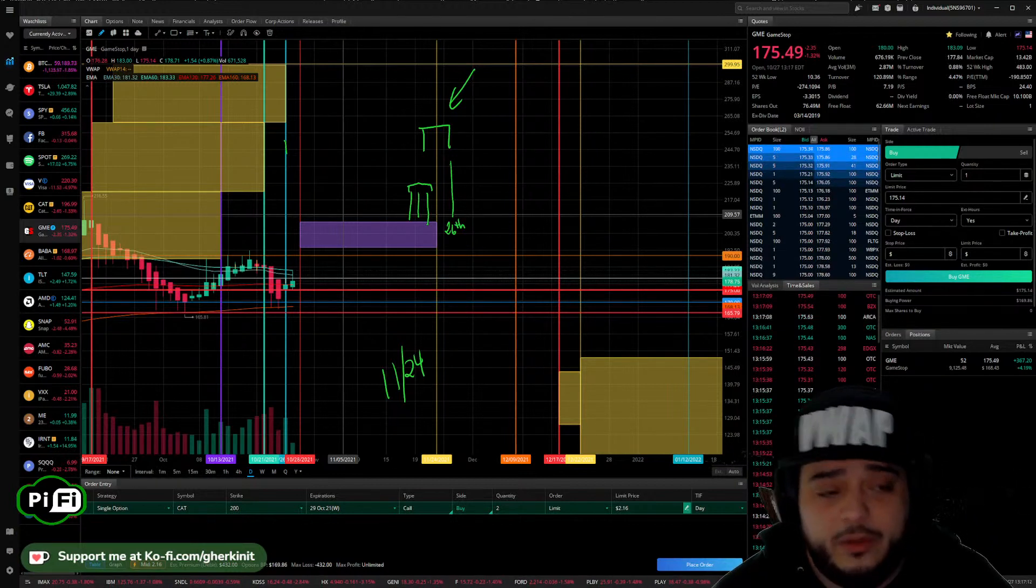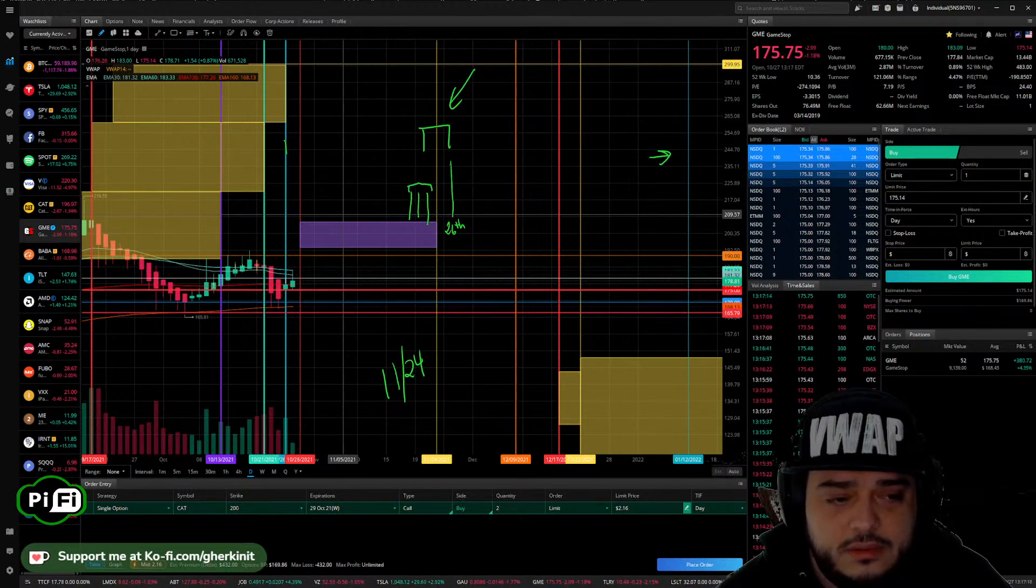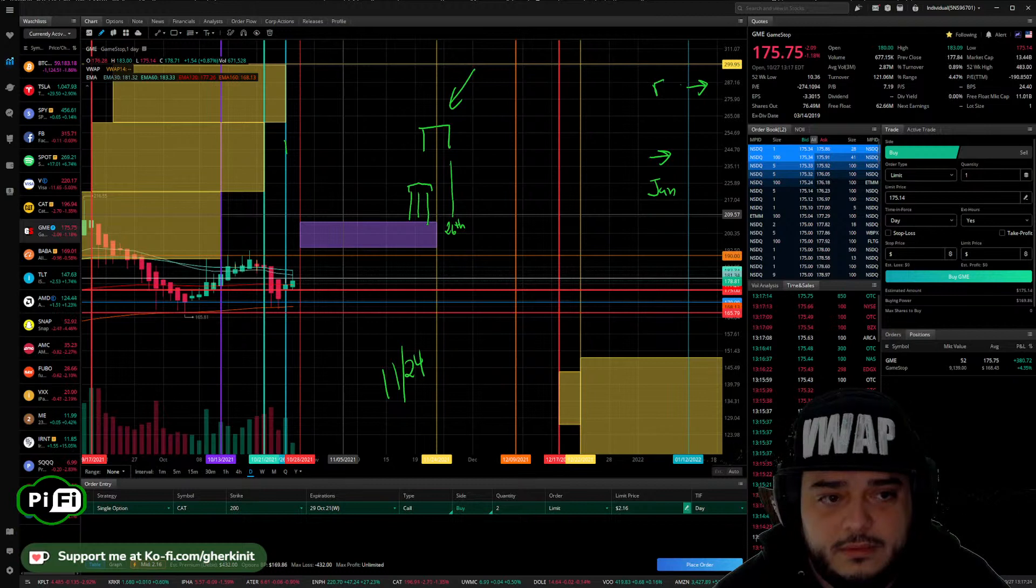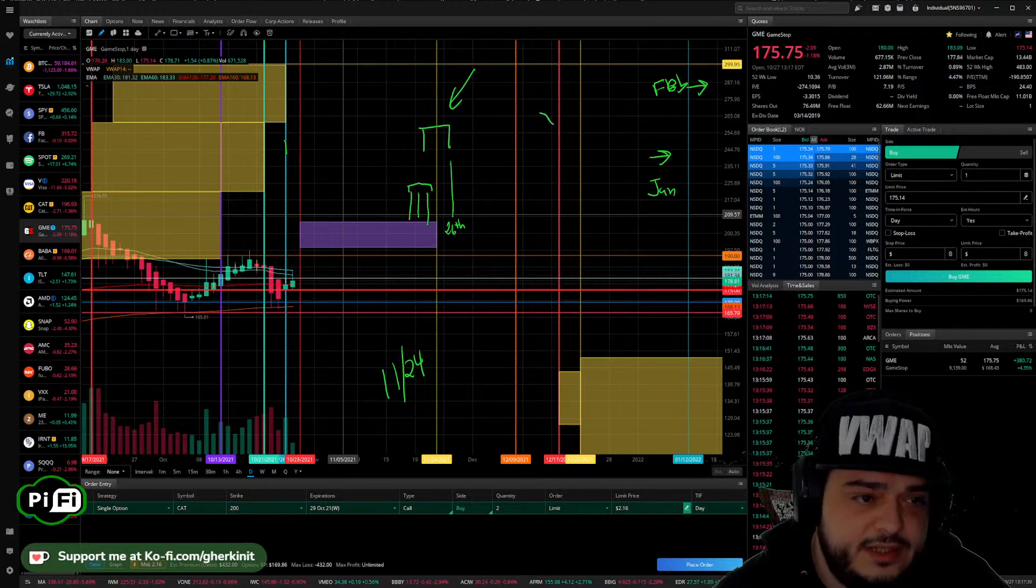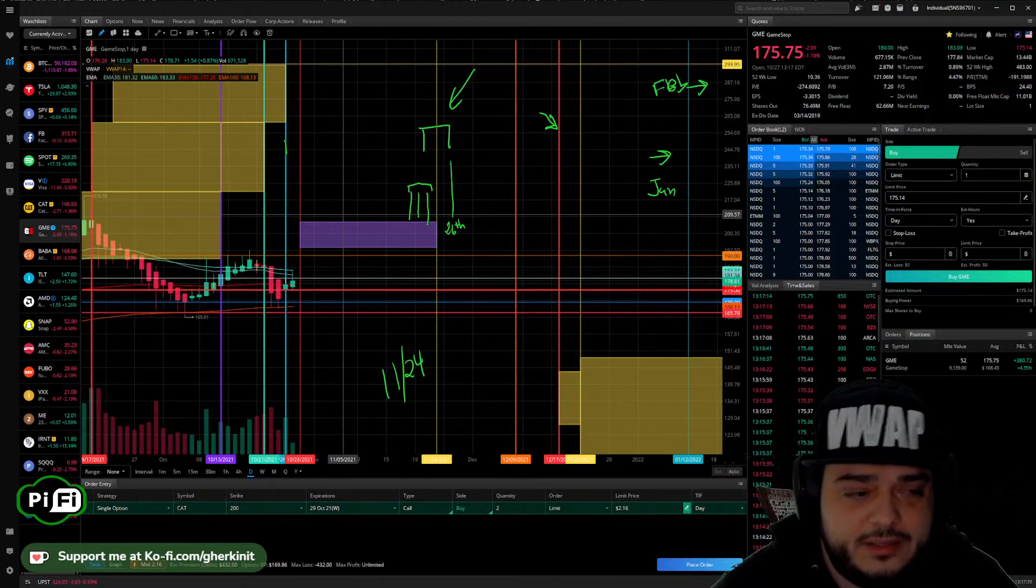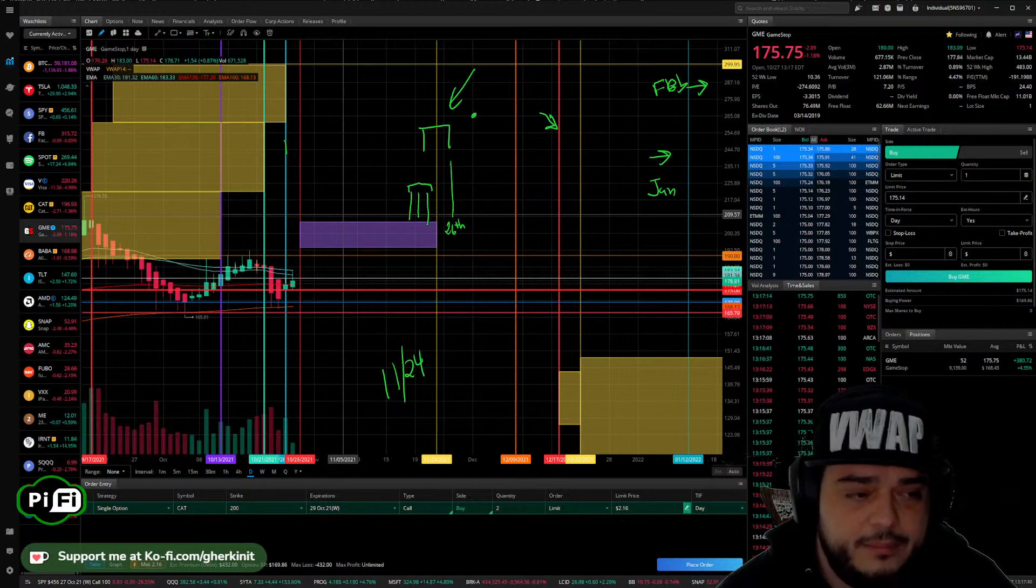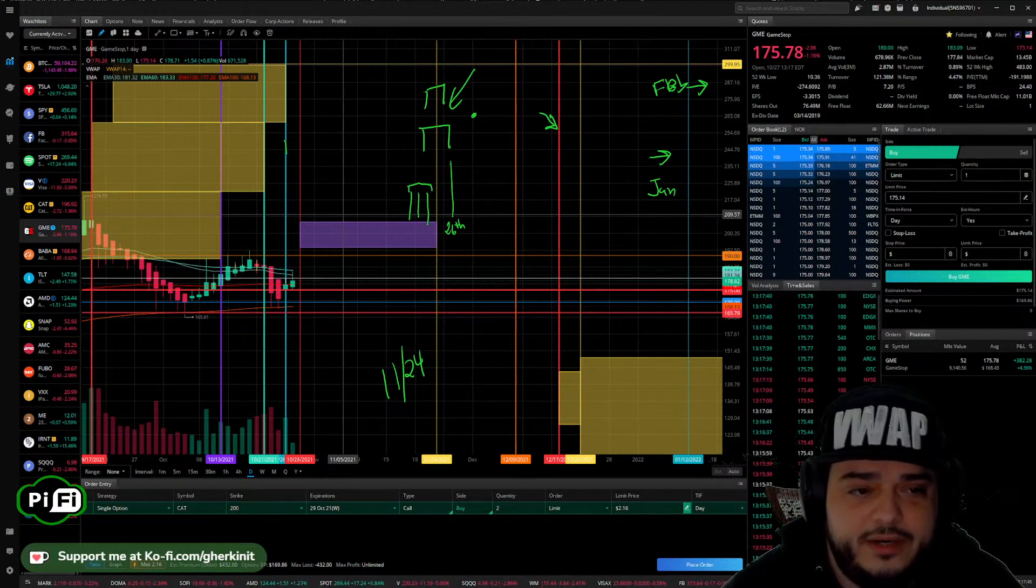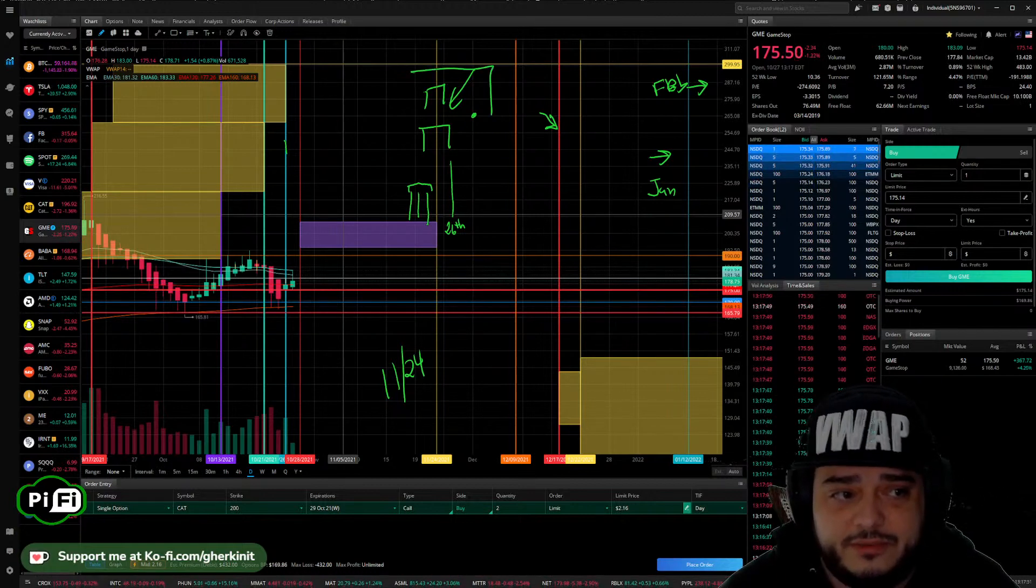I will also be buying calls for January and February and December, December 17th, right here on quad witching. Now these December calls are likely going to be sold around here. The weeklies are obviously going to be sold on the day of the run. The January's and February's will also all be sold on this run.